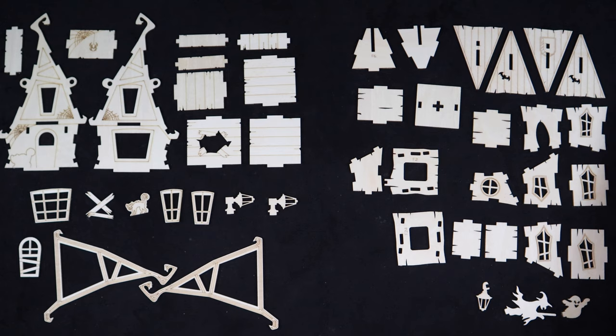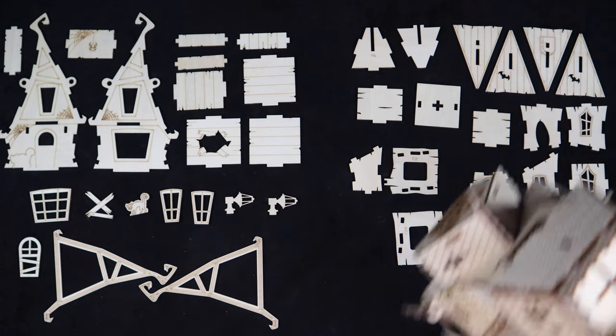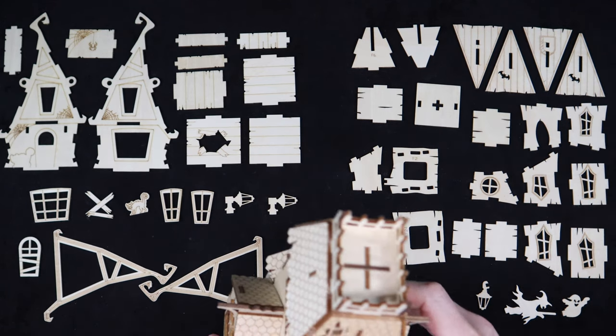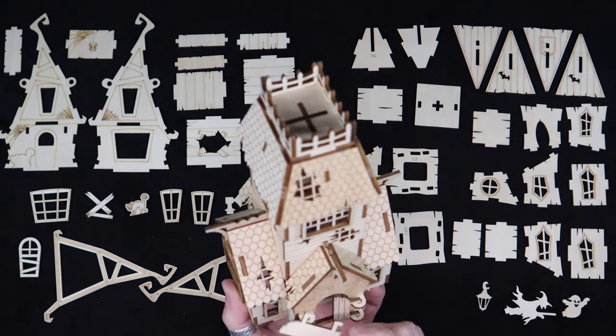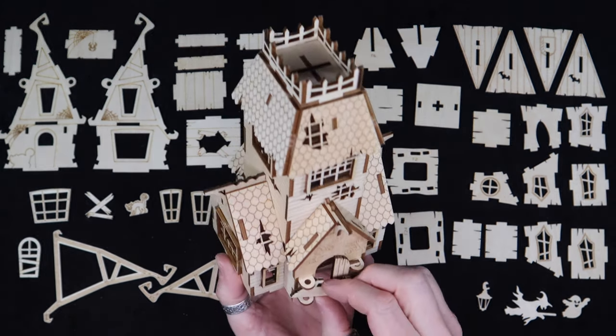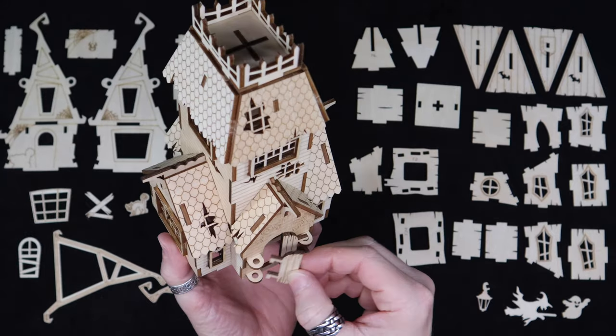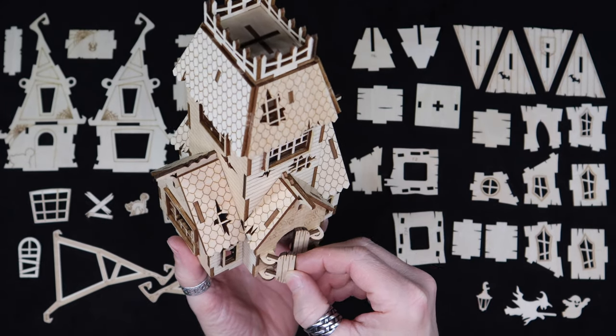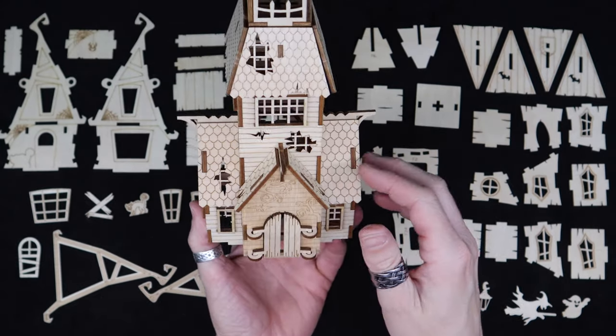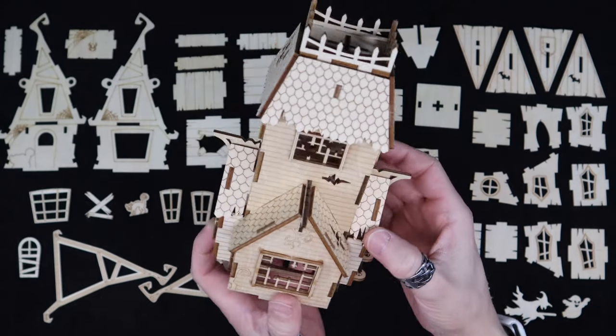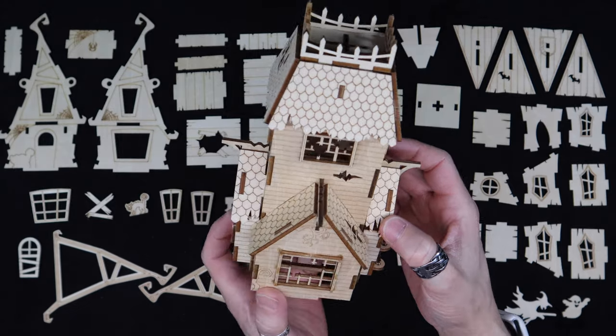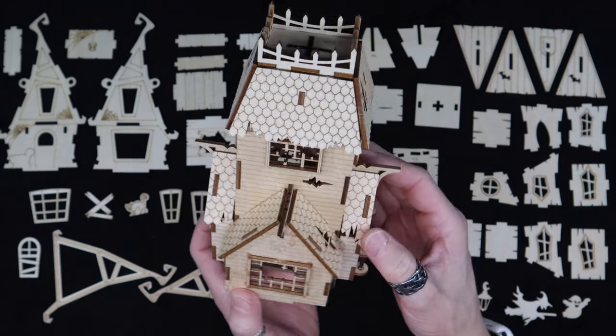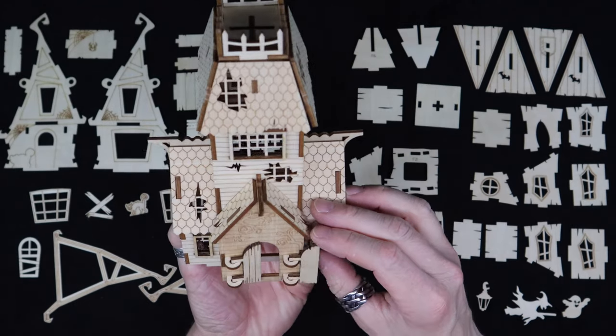All right, welcome everyone. This is today's layout. Quick reminder of what we did yesterday at the central tower of our haunted Halloween house build.